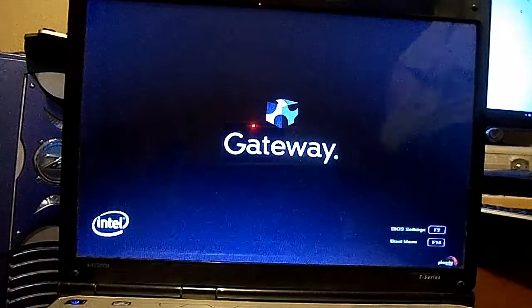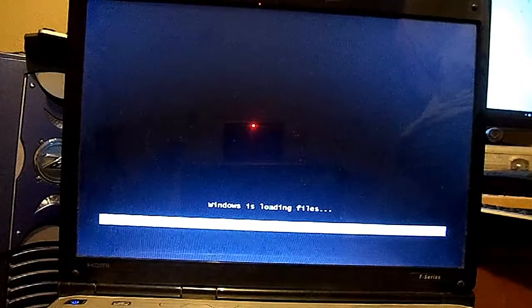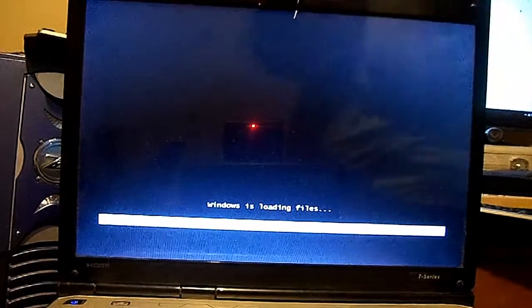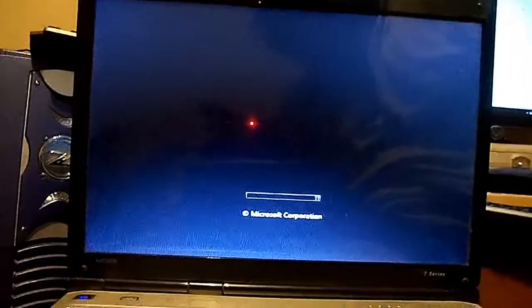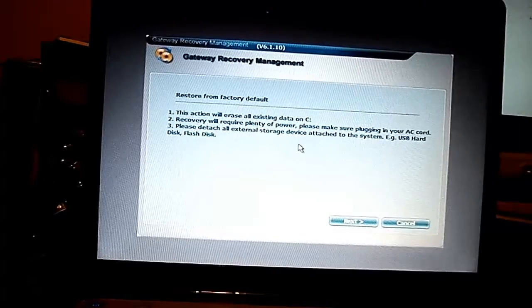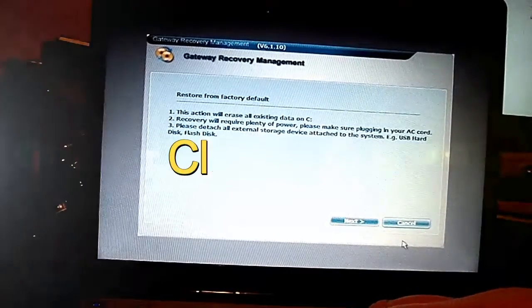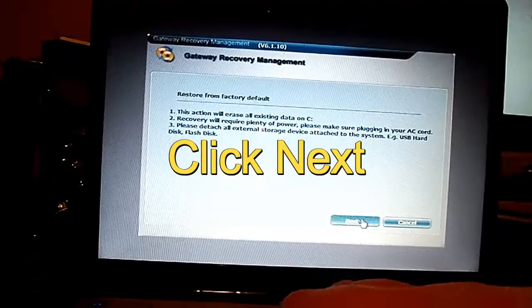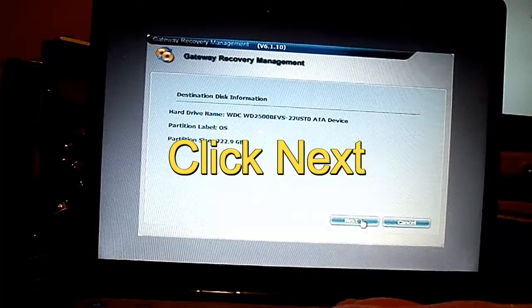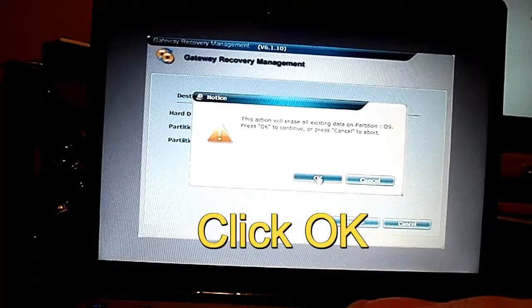It'll take a moment. Just don't do anything — you can see it's starting the factory restore. This is going to tell you what's going to happen: it's going to erase all information and data on the C drive. Go ahead and click Next. Then click Next for the destination information. It will ask you once more to confirm — wipe all the existing data — click OK.